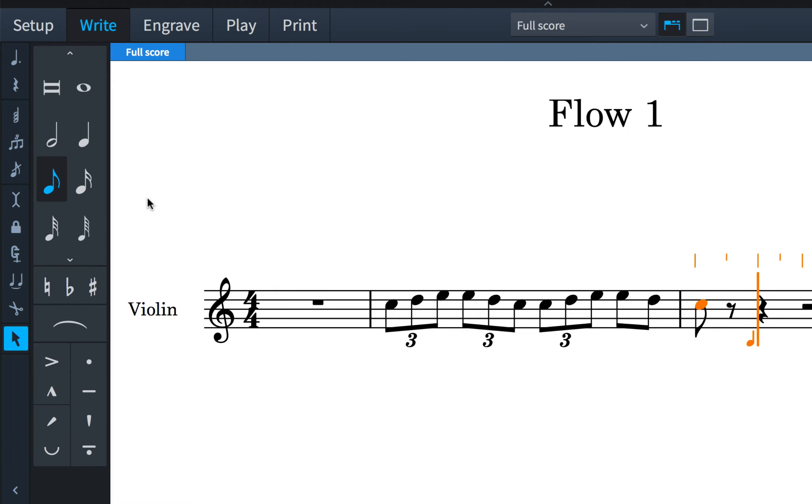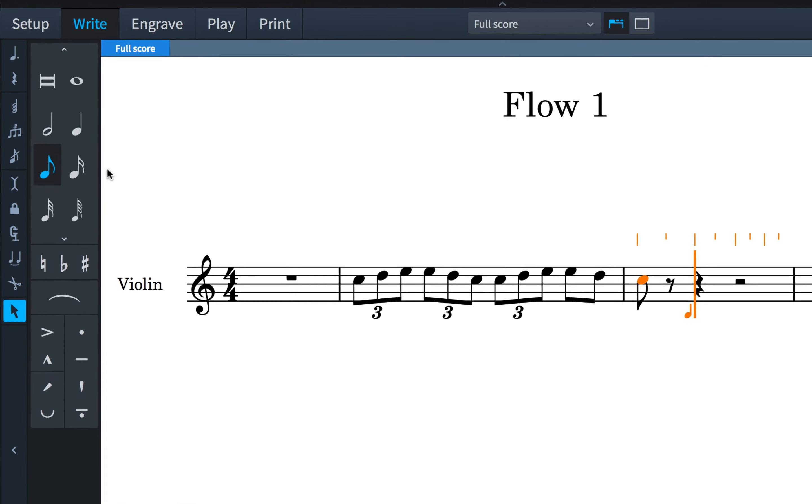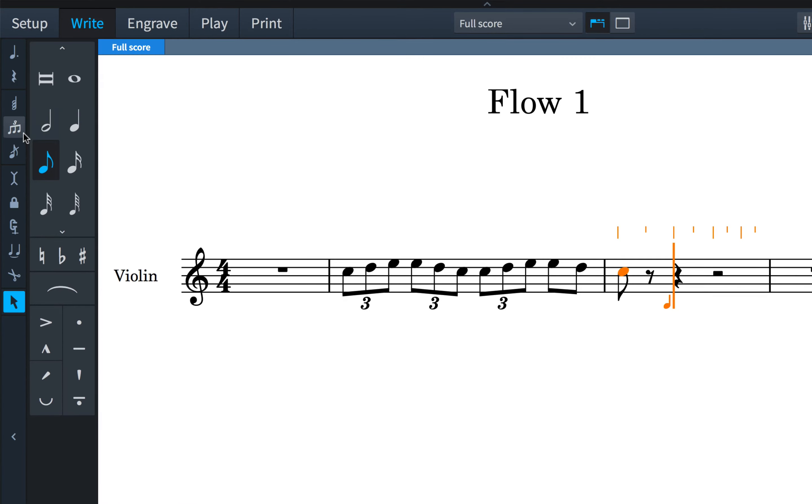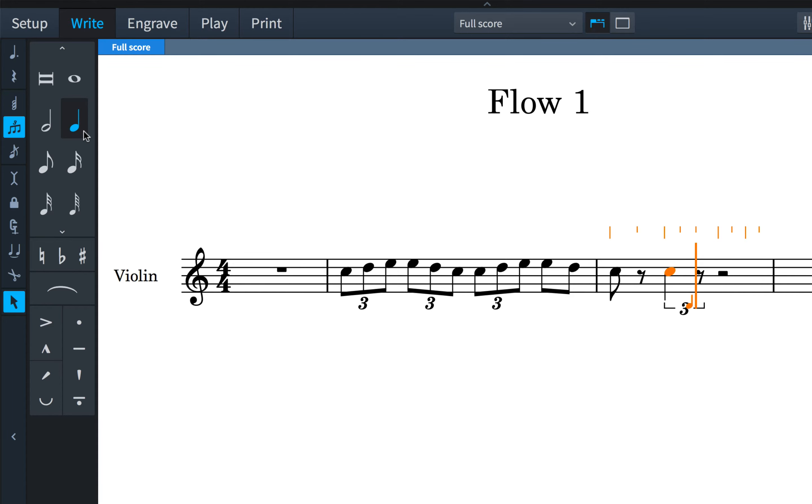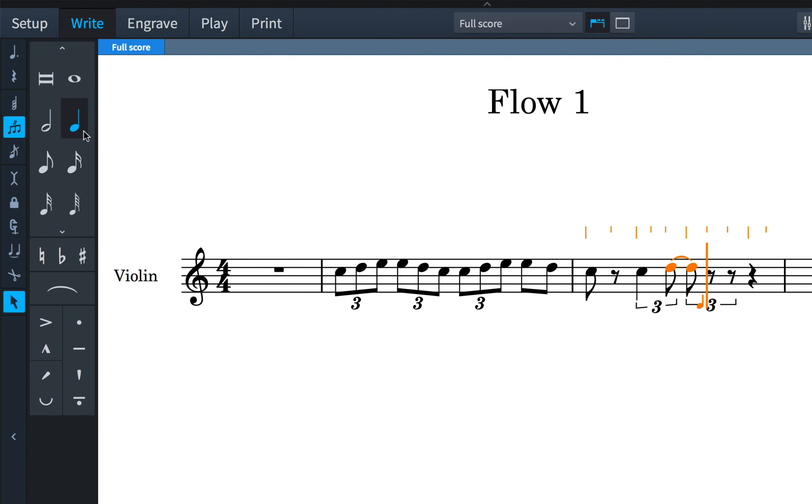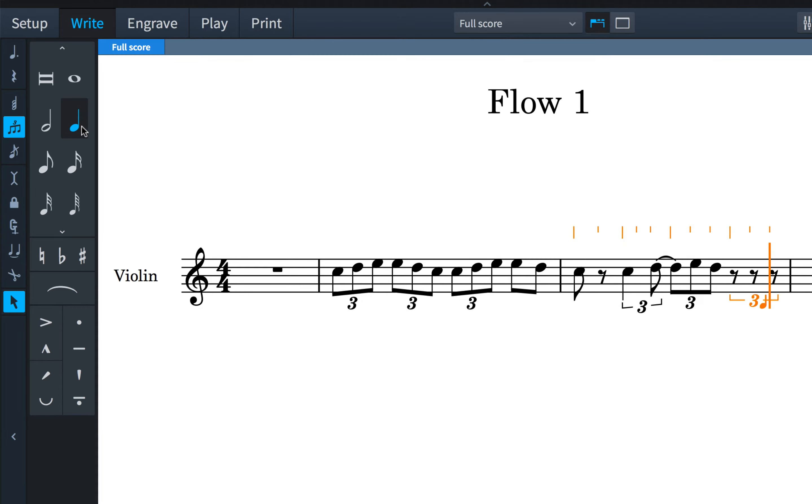One powerful aspect of the way this works is that once the triplet has been created, you are then free to enter whatever note durations you need. In this case, I can start with a quarter note and vary the note durations as I type. I can even start a triplet with a rest.